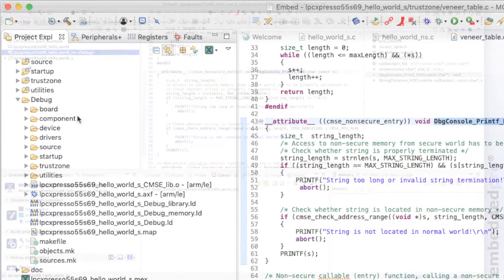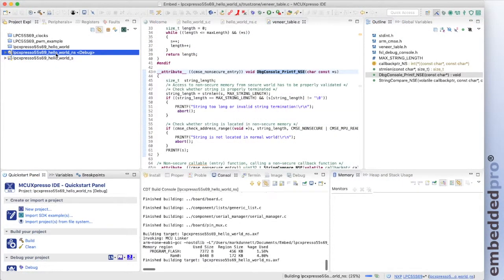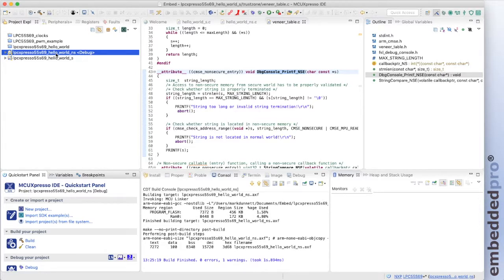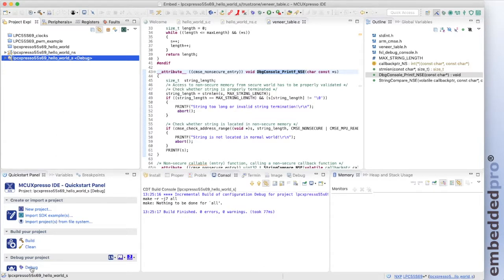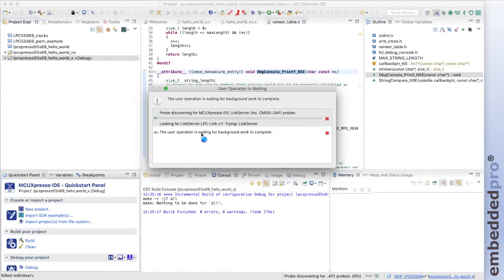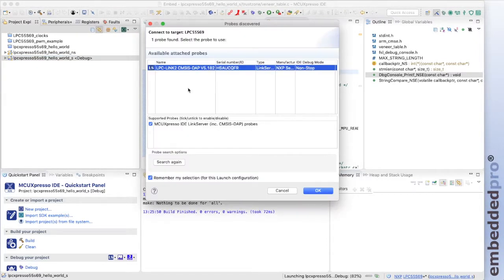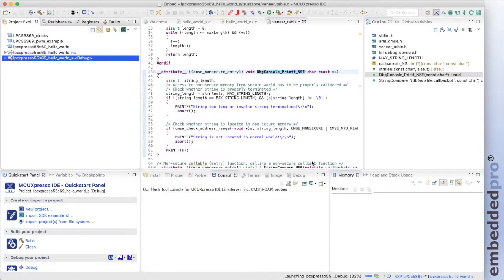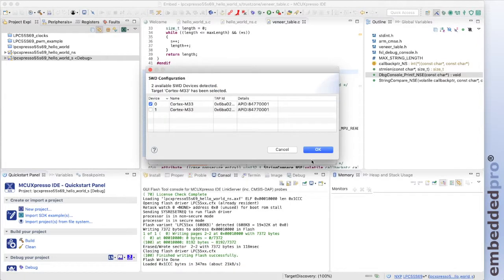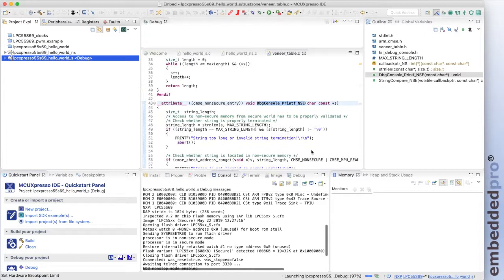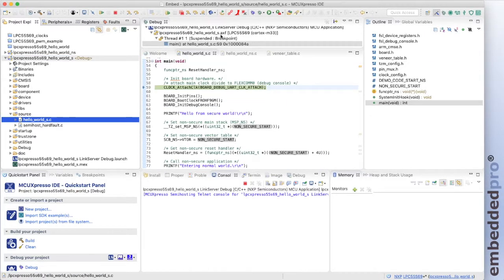This function has been called from a low-level function called system_init quite soon after startup. Once the board is configured and we printf the Hello World message, we set about setting up the non-secure project. The non-secure project is based from address 0x10000. The secure project has responsibility for setting up the non-secure main stack pointer, the vector table, and the reset vector, and finally for calling the non-secure code. At line 79, code execution transitions from the secure project to the non-secure project.